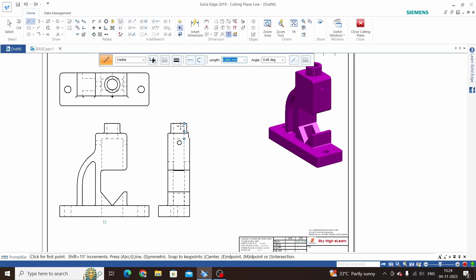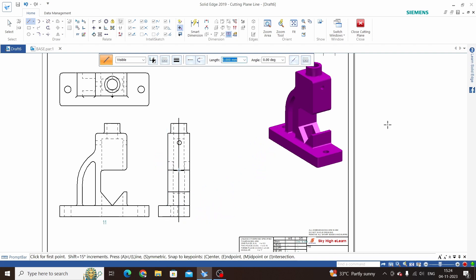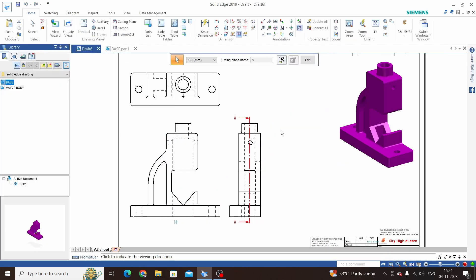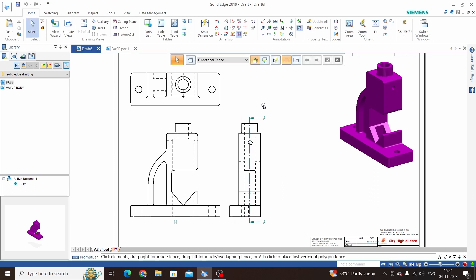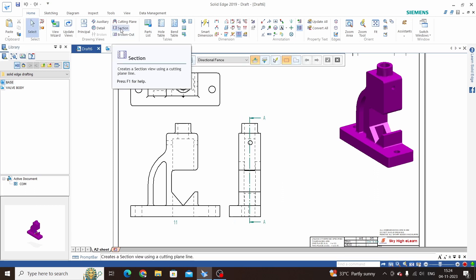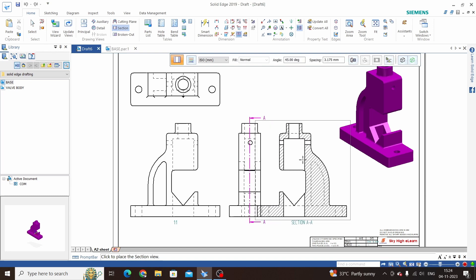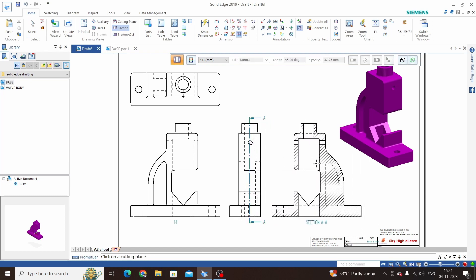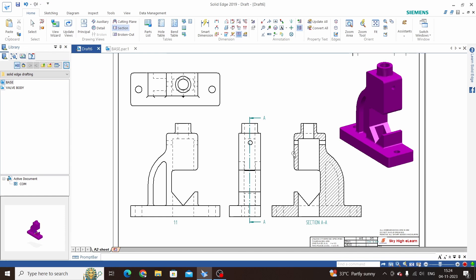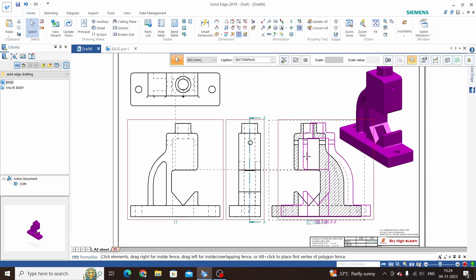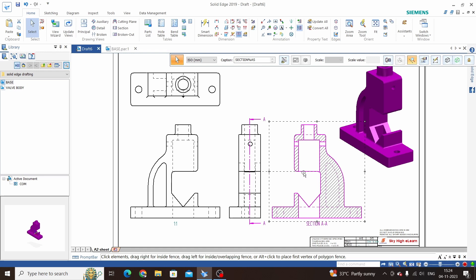Draw a line, then close the edge and select the direction for this section — I have selected this direction. Now click on section and select this line. We now have a section here. This section is aligned with the parent view.